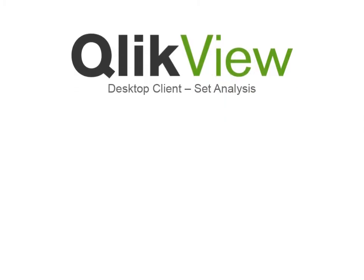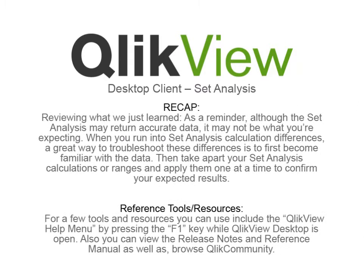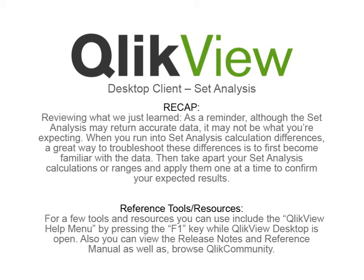Reviewing what we just learned. As a reminder, although the Set Analysis may return accurate data, it may not be what you're expecting. When you run into Set Analysis calculation differences, a great way to troubleshoot these differences is to become familiar with your data. Then, take apart your Set Analysis calculations or ranges and apply them one at a time to confirm your expected results.